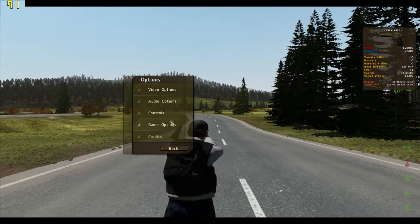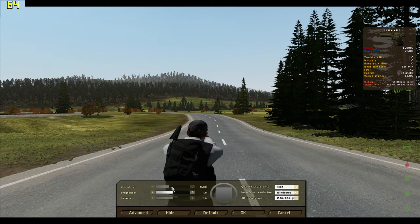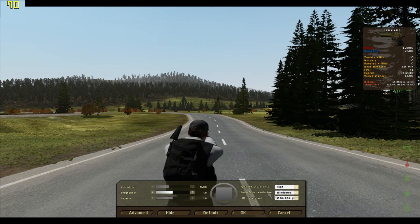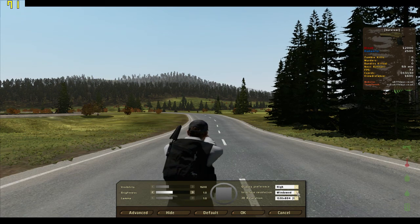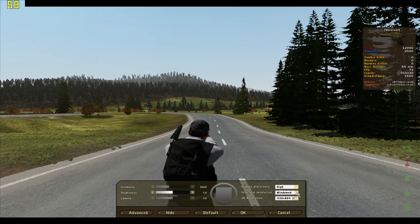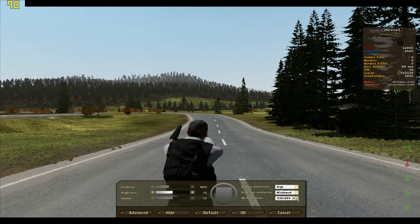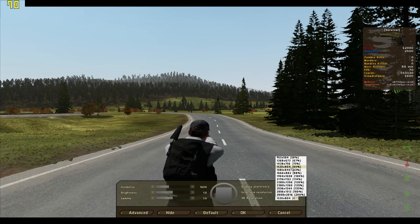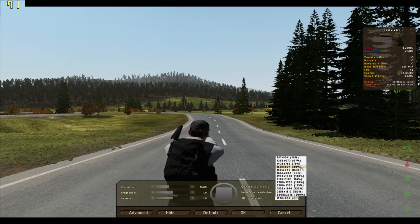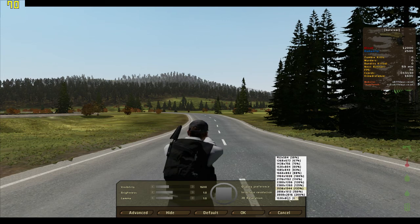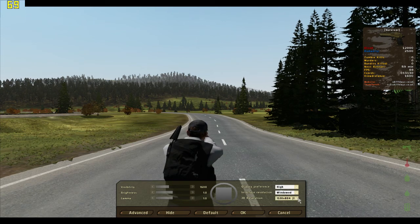My settings right now in video options: visibility is 1600, brightness and gamma at standard — doesn't really matter. For interface resolution, I'm playing in windowed mode because I'm streaming and I need to scroll out of the game a lot when I'm looking at links and doing other stuff. The best resolution for me is 1520 by 804, which is 80% of the screen, because at 100% I wouldn't be able to see my Windows taskbar at the bottom.